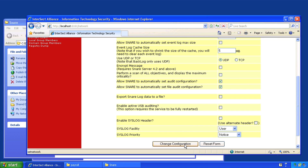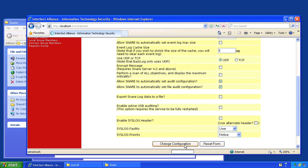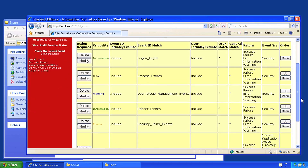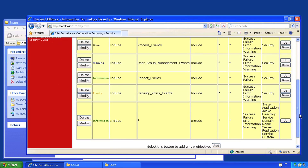Scroll down to the bottom and hit change configuration, then head over to the objectives configuration window. I'm quite happy with the default configuration so I'll simply add a new objective to specifically monitor file and directory access to the payroll area.